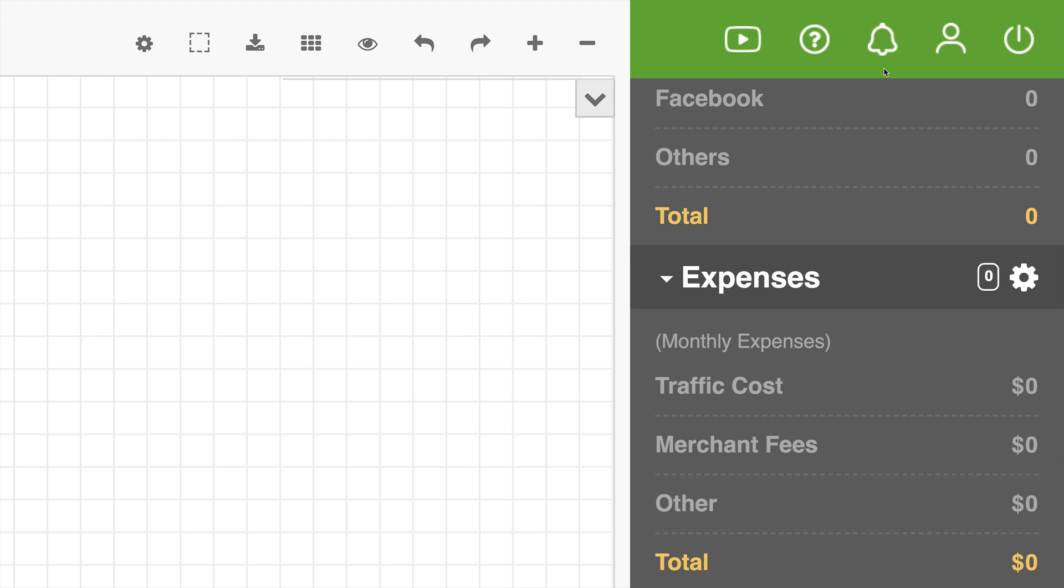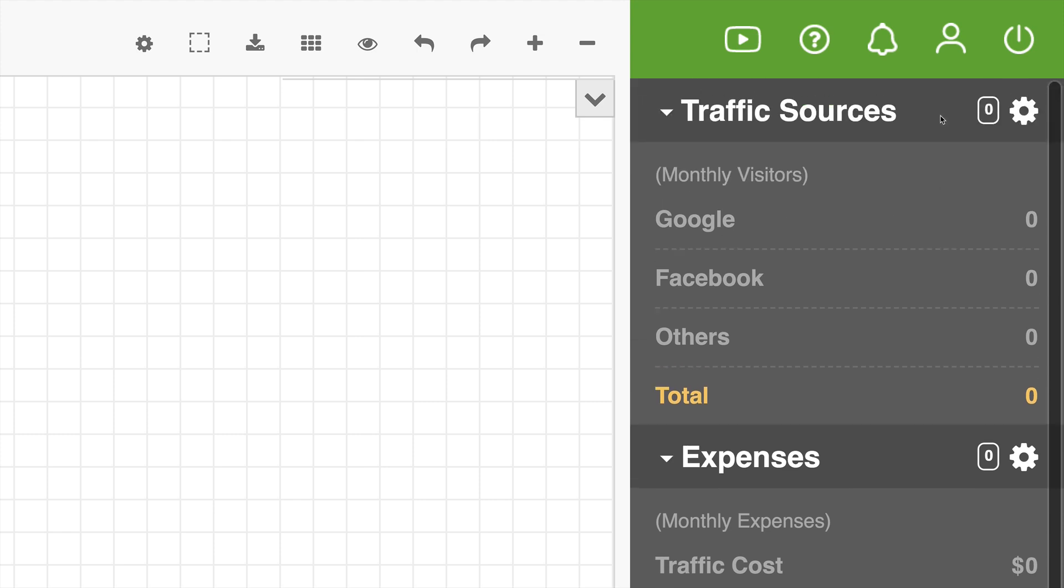You'll see that have a little notification thing next to it anytime there's news we want to share with you. The little person icon is to go to your profile page where you can change your email address, your password, things like that. And this other little power button is to log out. If you want to log out of Giru, you can just click that.